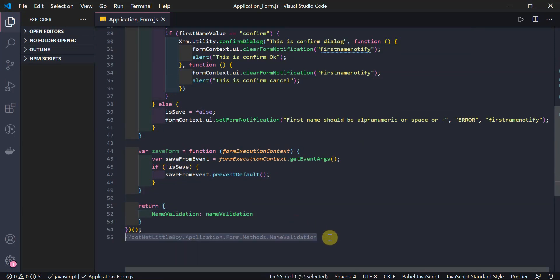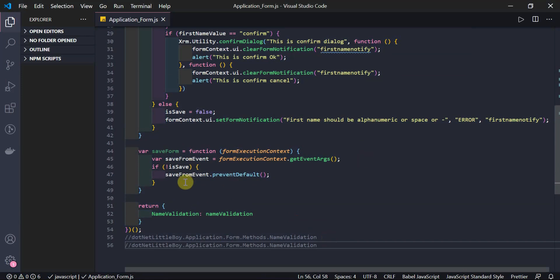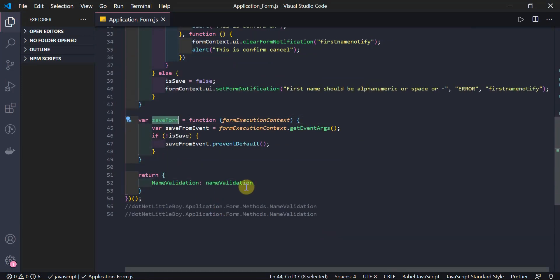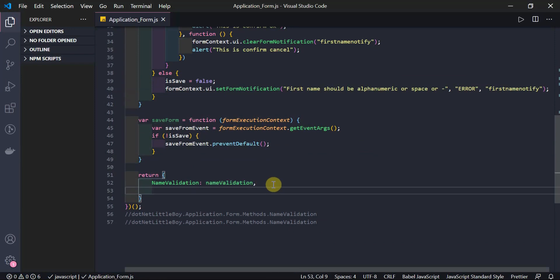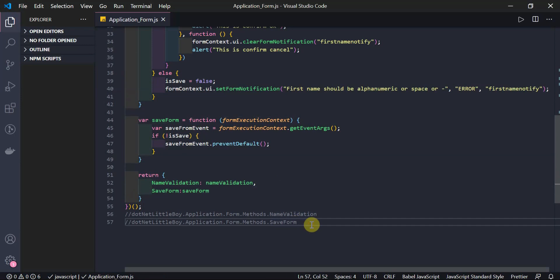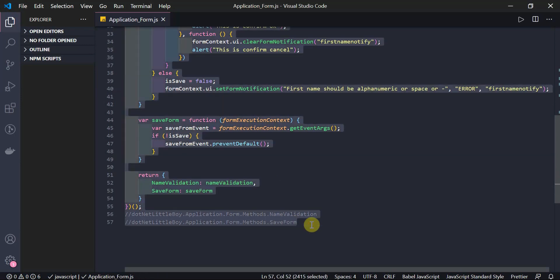Now I need to return the `saveForm` function from the return statement so it can be called using the namespace and registered on the form. I have to add `saveForm` to the return statement. Now I'll copy this code and update the library.